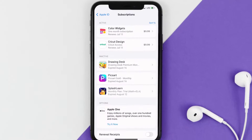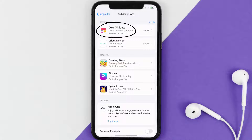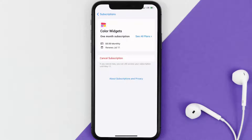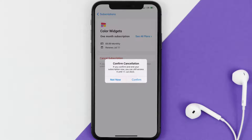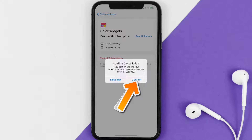Next, tap on Color Widgets under the Active Subscription section. And then in here, you'll have the option to cancel subscription at the bottom of the screen. Simply tap on it, and a pop-up will come up that reads Confirm Cancellation. Then hit Confirm, and you'll not be charged anymore.